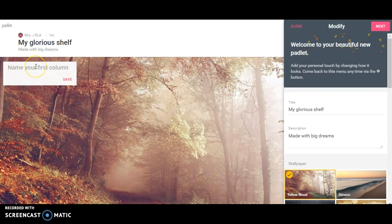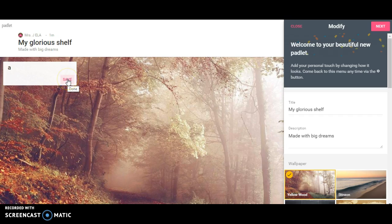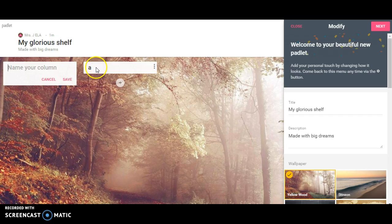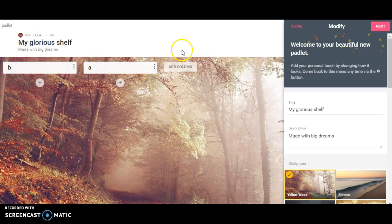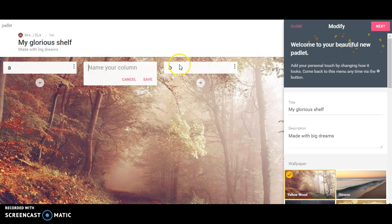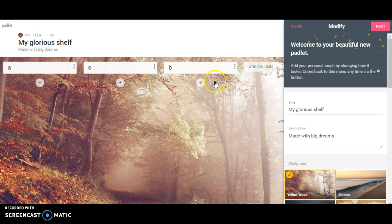And I'm going to very quickly create columns. I'm just typing the title and pressing save. And then I'm just going to type in a letter so that way we can go quickly.